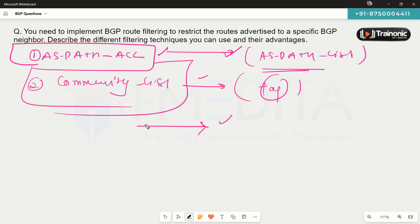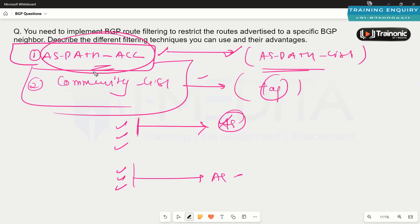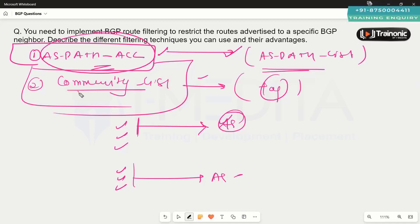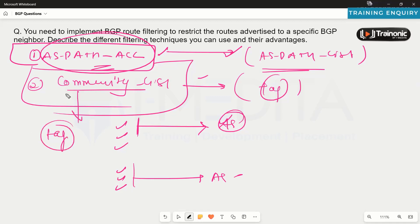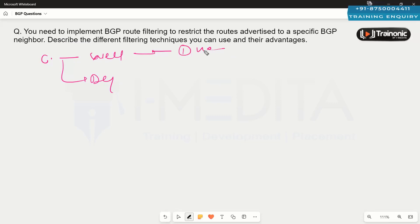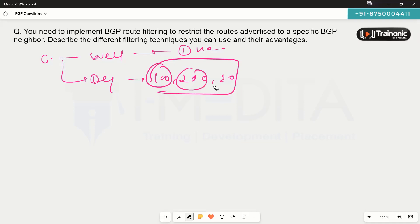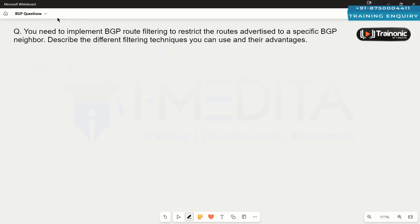A community list matches prefixes based on a community tag that we add onto the prefix. We have well-known communities such as no-advertise, no-export, local-AS, and internet, as well as normal tags like 100, 200, or 300 — similar to route tags in a typical IGP. We can add a tag to prefixes and then permit or deny those prefixes based on that tag, so community-based filtering can also be performed in BGP.